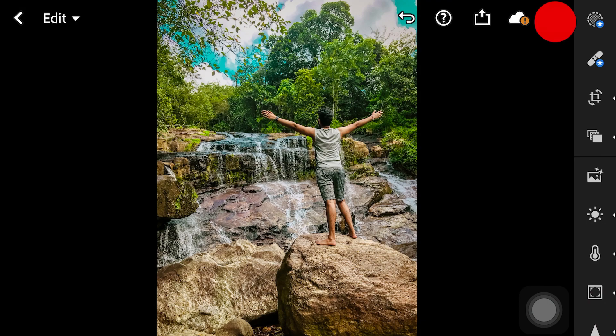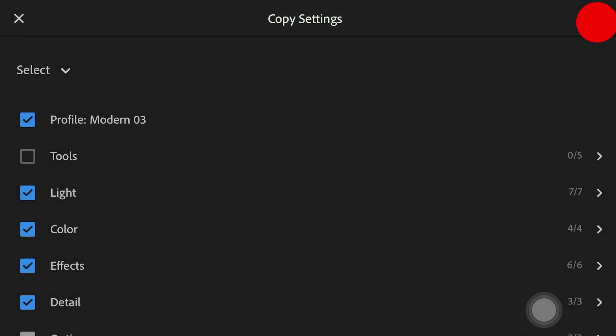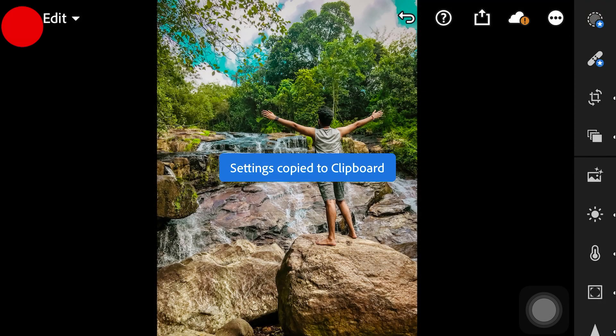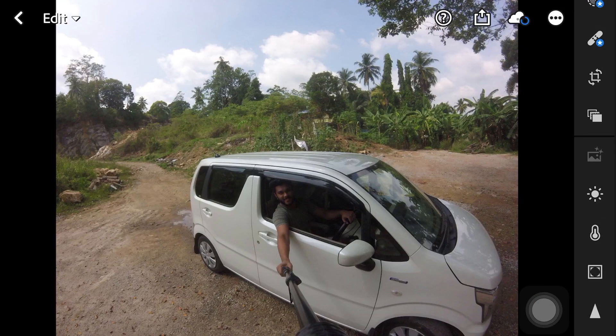In the settings, we can add the photo to the settings. We can copy the settings and paste them.